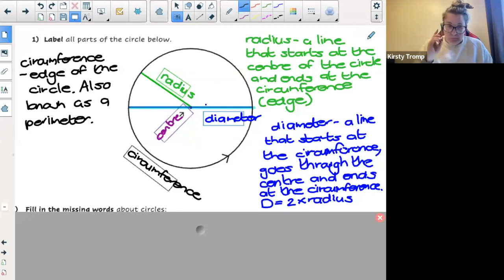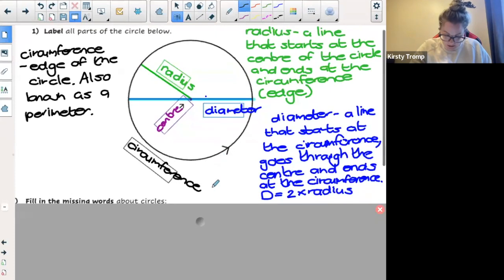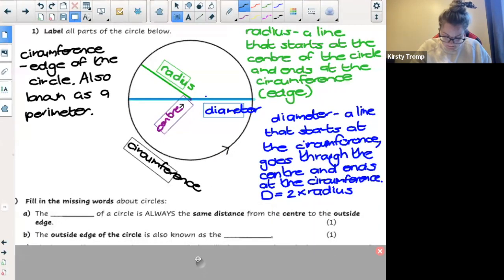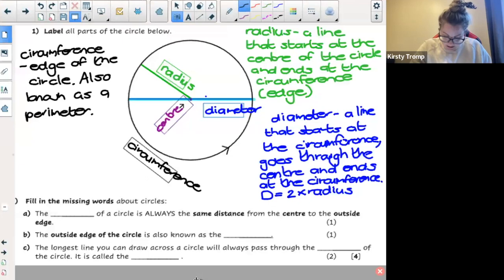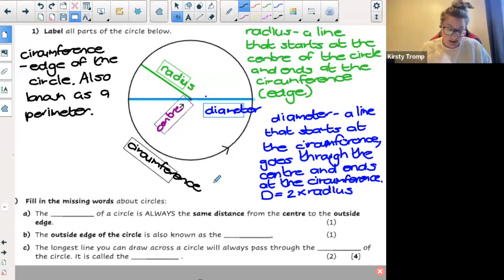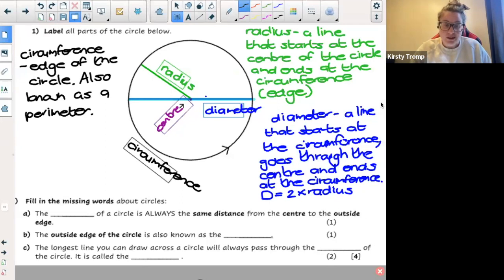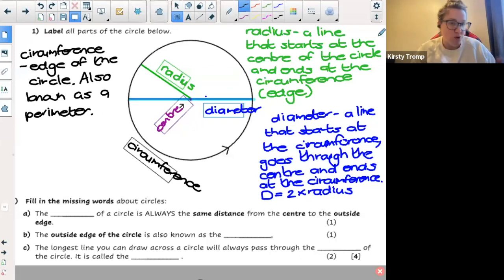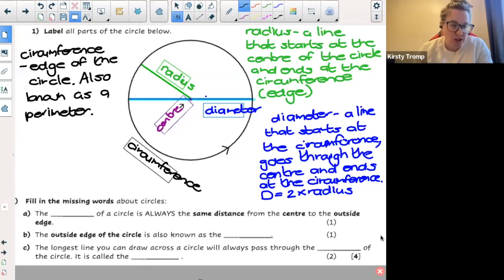I'm going to move my screen down a bit. We went through these super quick on Wednesday, so I am going through these again with you. I want you guys to go and answer these for me, and I am going to take hands on people who would like to answer. There are three questions.